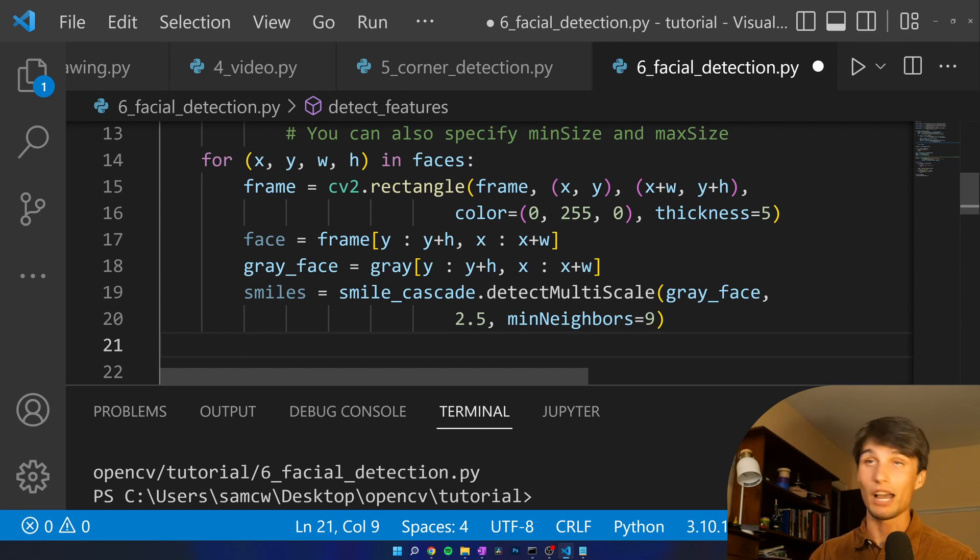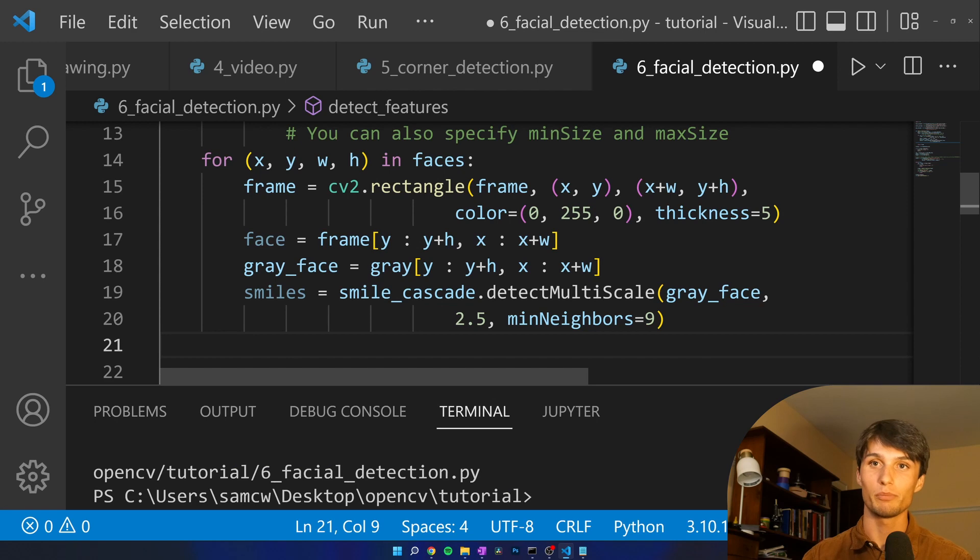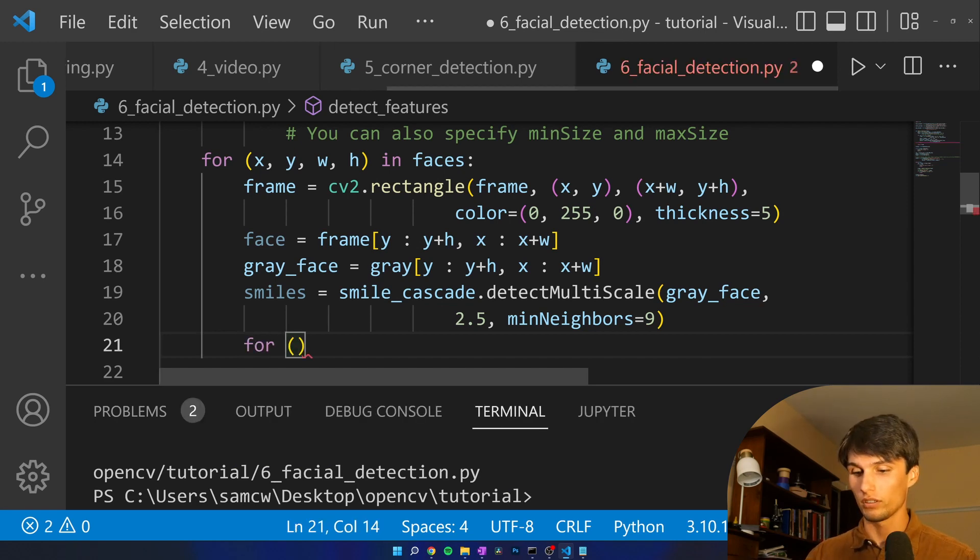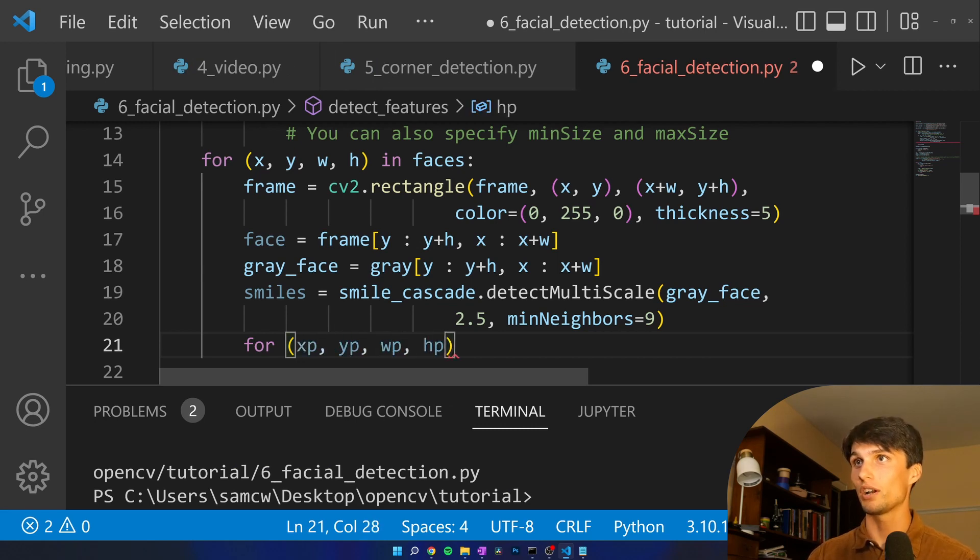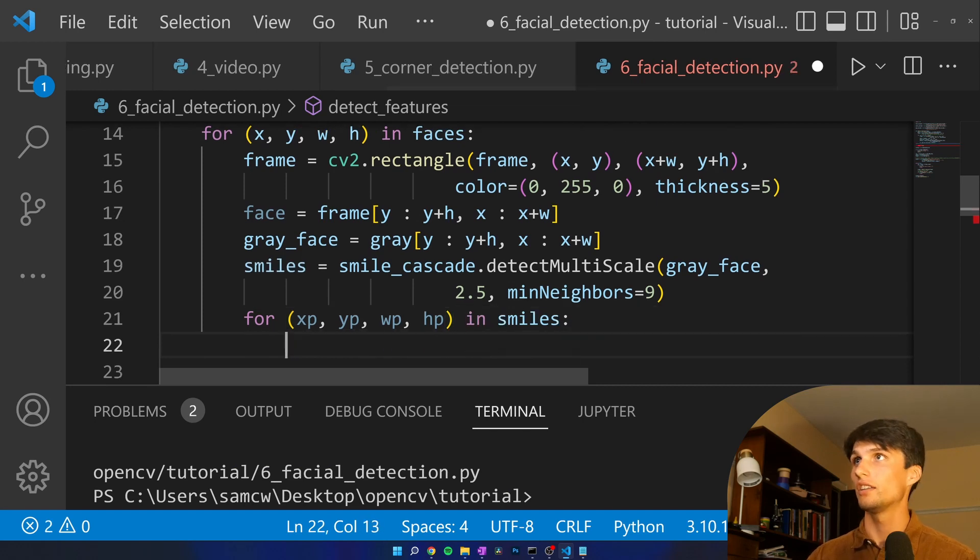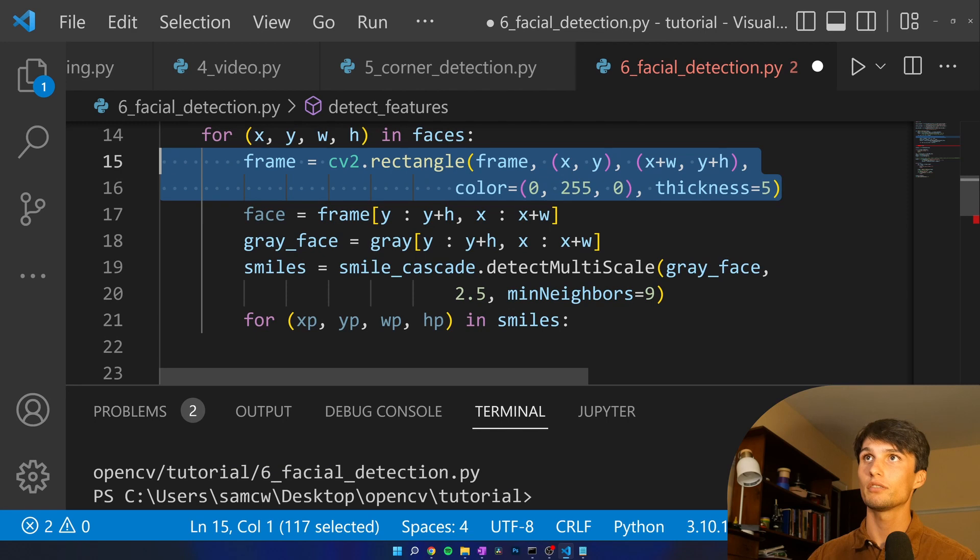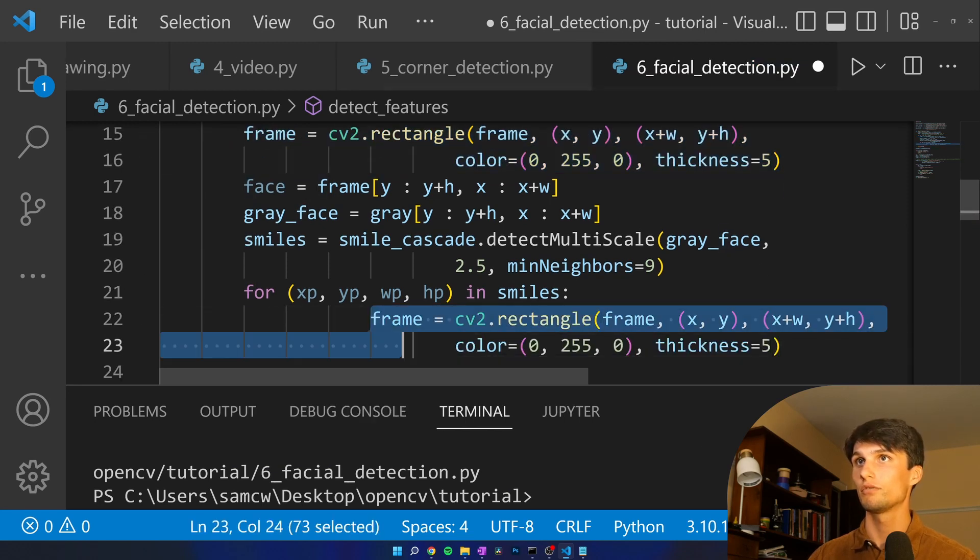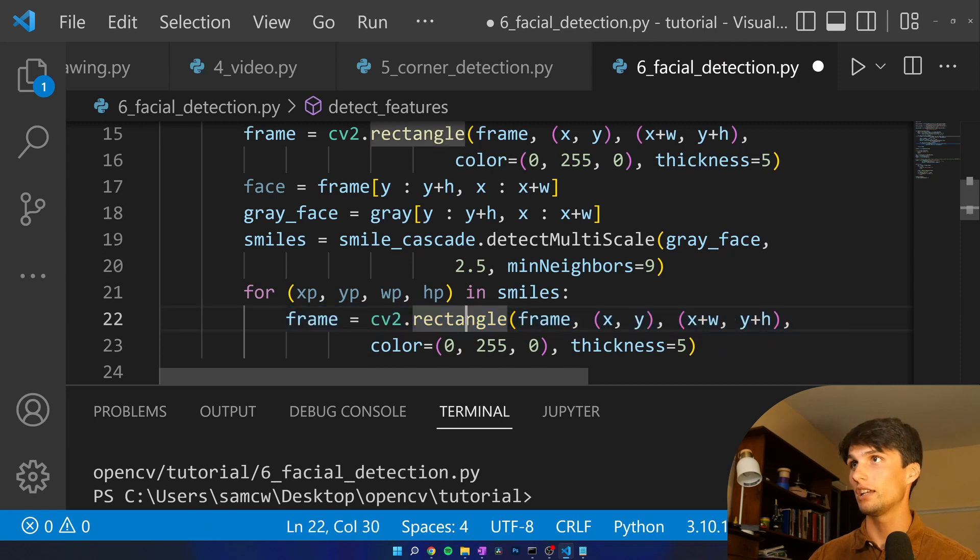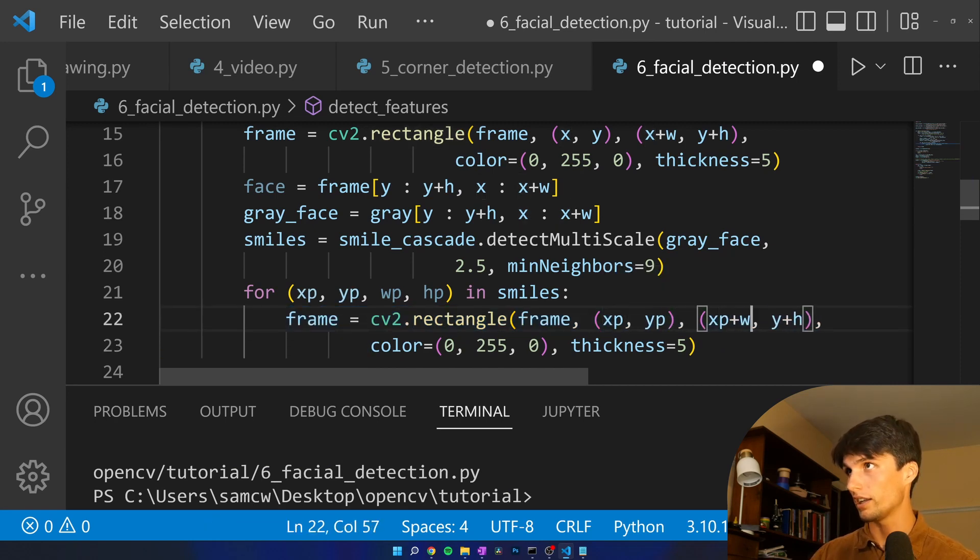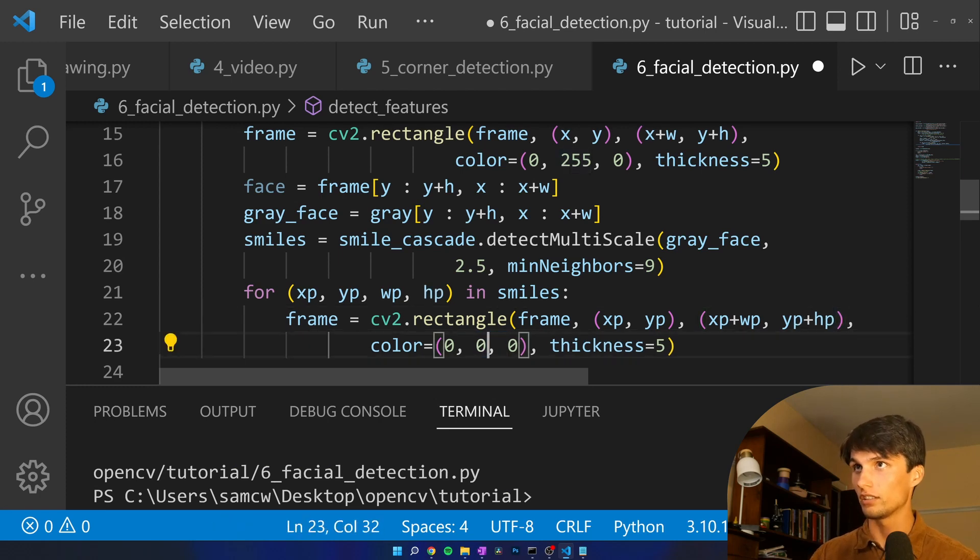Now we have a list of smile rectangles that we could be adding. Realistically we only want one if there's one face, but this will apply if you have multiple faces in a video. For x prime, y prime, w prime, height prime in smiles. Then it's this same code. Fix that indent and we add the p to all the x, y, w, h. Rather than green let's make this red.